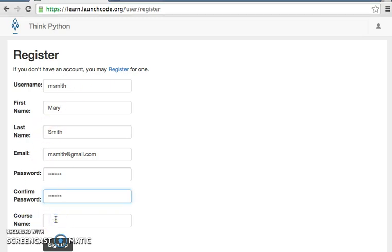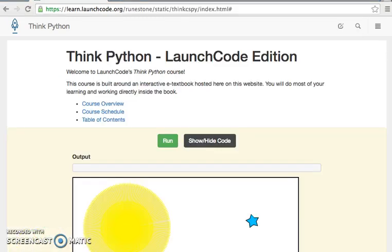In the course name box, please enter THINKCSPY — that's T-H-I-N-K-C-S-P-Y, all lowercase. Once you are logged in, you should see the course website.